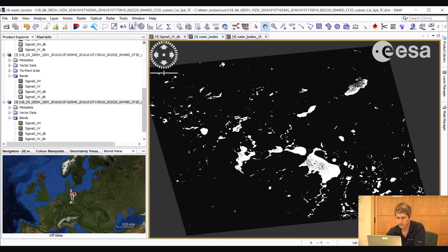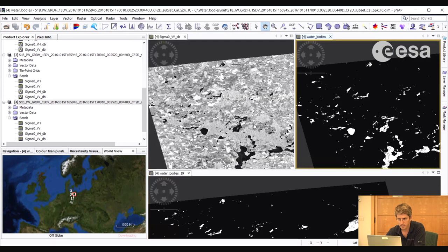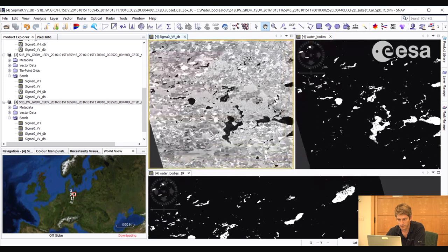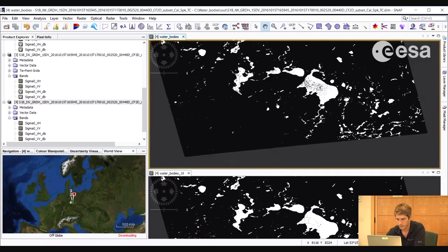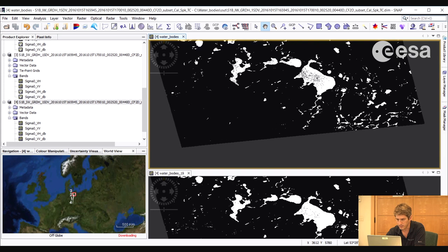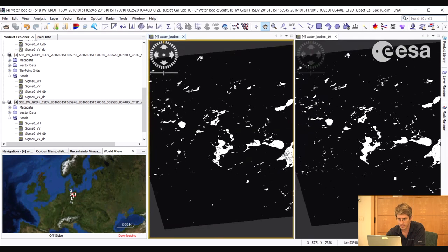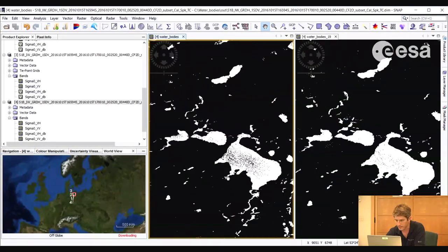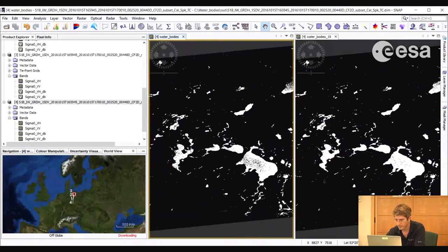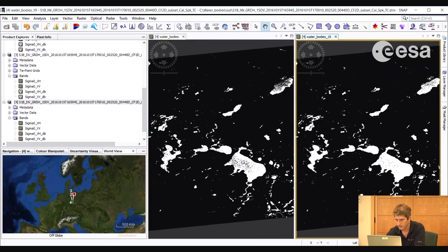We can now compare the two masks by selecting window tile evenly. We can close this window here and view only the two masks side by side. We can select tile horizontally. OK. So this was just a quick exercise on water body mapping using SAR data, exploiting the difference in backscatter between water and land surfaces, and applying a simple thresholding technique. I hope it was interesting and thank you for watching.